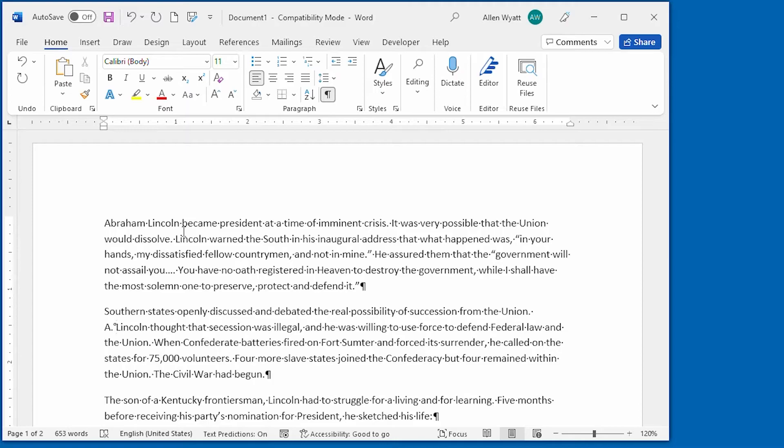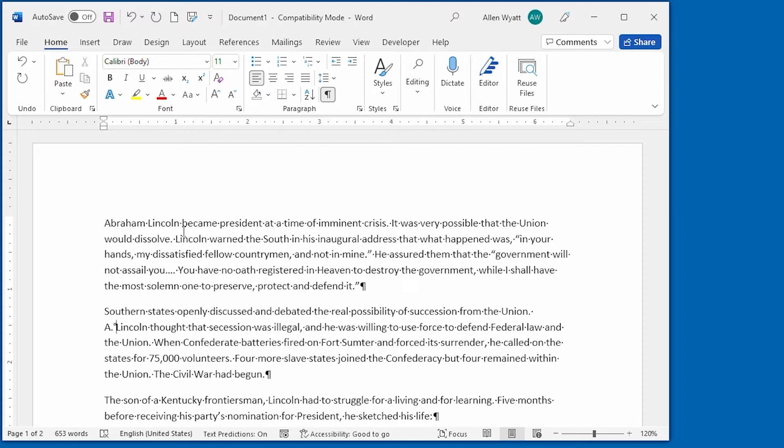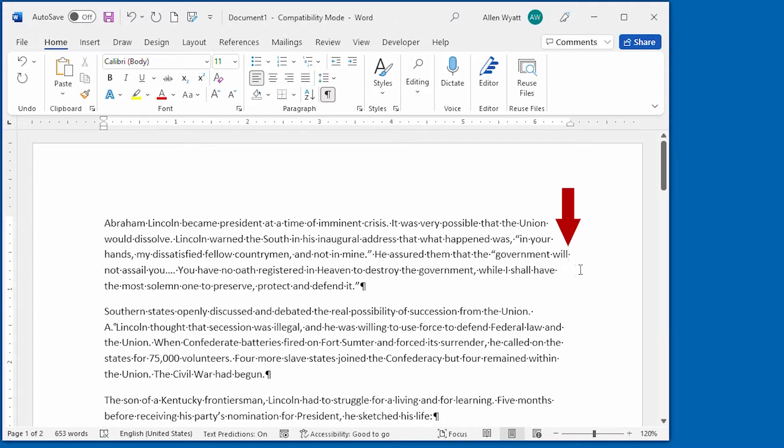If you find it hard to remember the control shift spacebar shortcut, then there is a second way that you can use to insert a non-breaking space. All you have to do is position the insertion point. Let's say we're going to put it right up here. Position the insertion point where you want the non-breaking space.